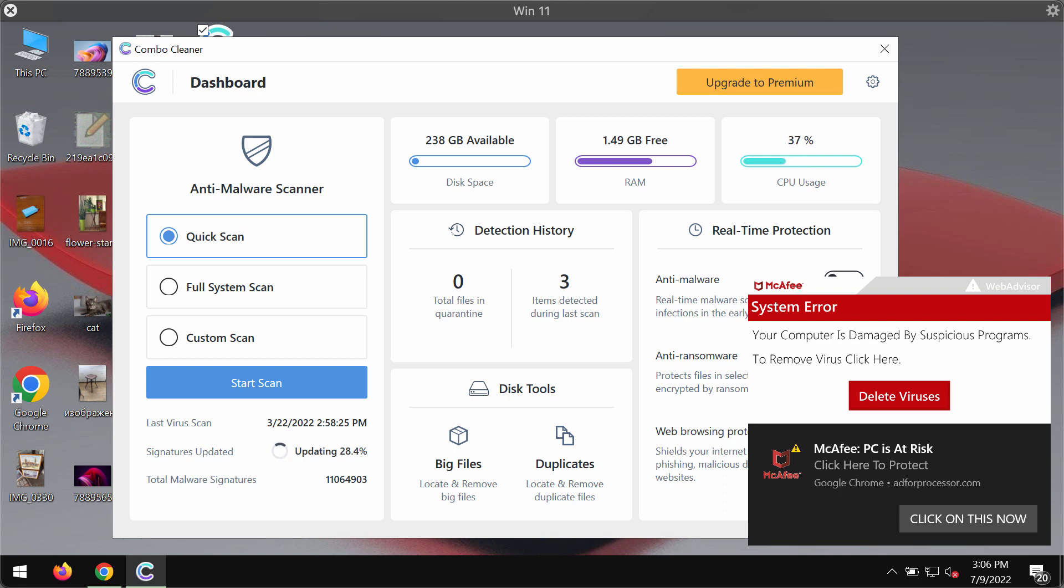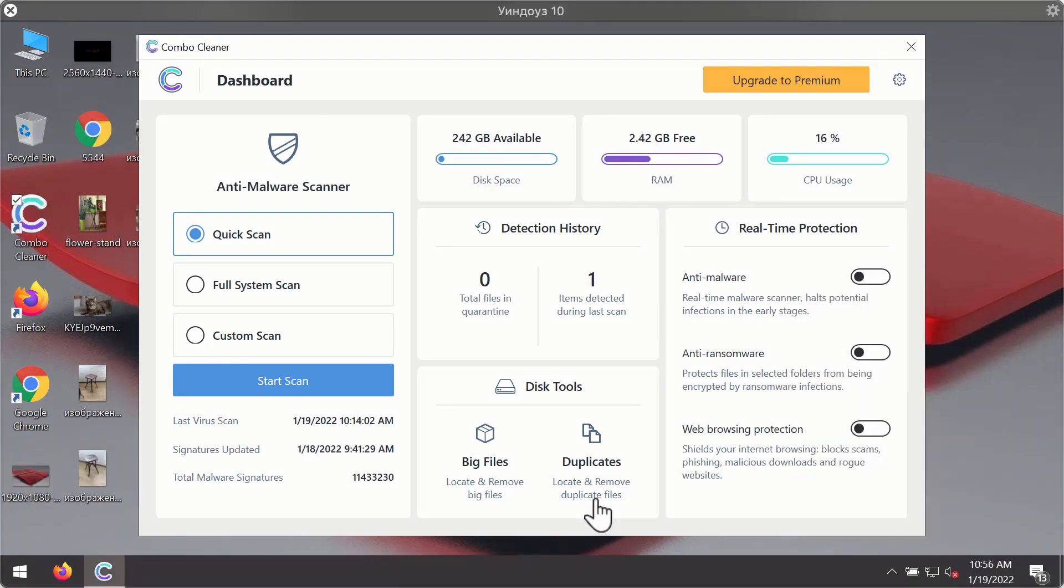ComboCleaner antivirus will help you to detect and eliminate all other threats fully from your computer and it will make your computer great again.